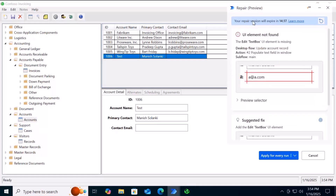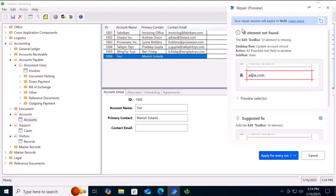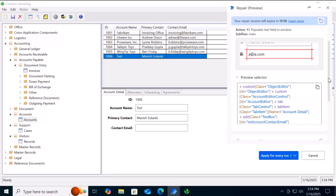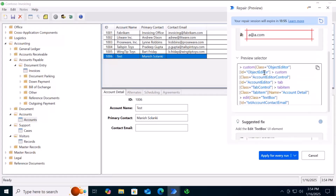At the top you can see a Repair Session window — the default timeout is 15 minutes. If you don't take any action within 15 minutes, this step will be skipped and the bot will fail due to the invalid selector. The top of the screen shows the error — it could not identify the text box UI element. It gives the name of the desktop flow, the action number, action name, and the sub-flow name where this action failed.